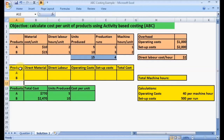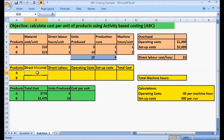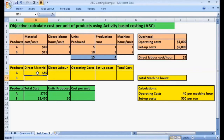First, we will be calculating the total cost for Product A and Product B. The total cost is composed of direct material costs, direct labor costs, and overhead costs, which include operating costs and setup costs. For Product A, let's calculate the direct material cost. We take the material cost per unit, which is $10, and multiply by units produced, which is 5. So 10 times 5 gives us a total direct material cost of $50 for Product A.